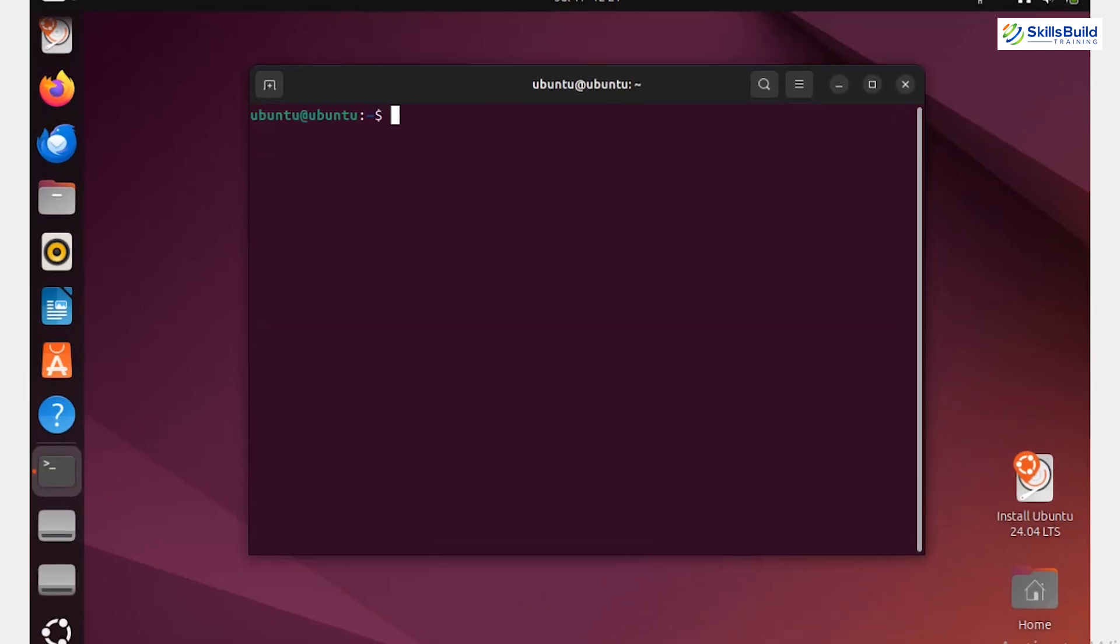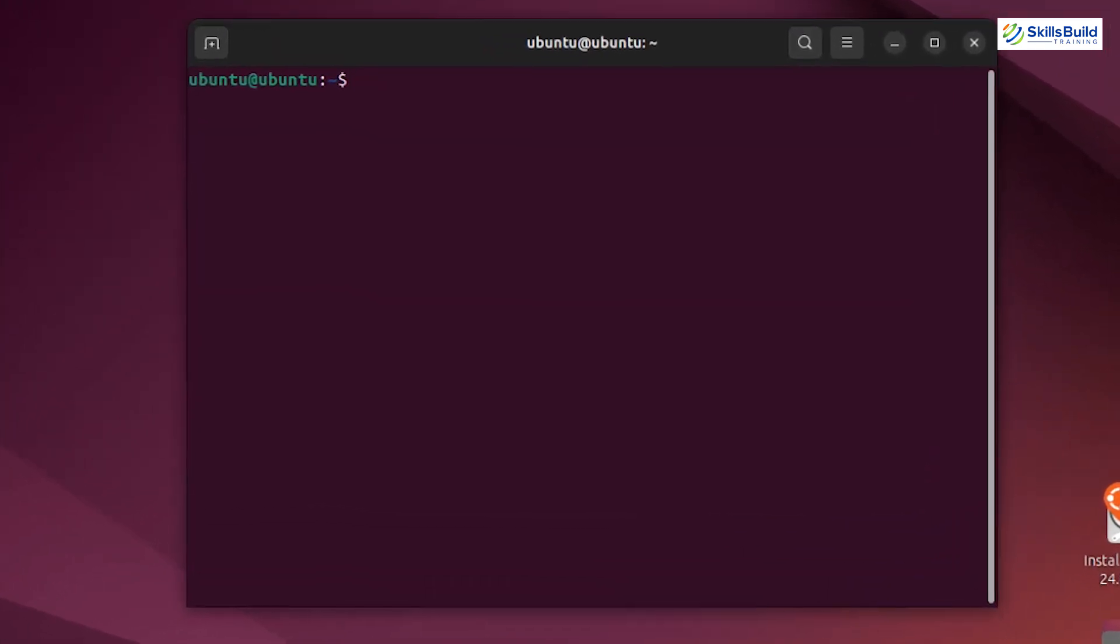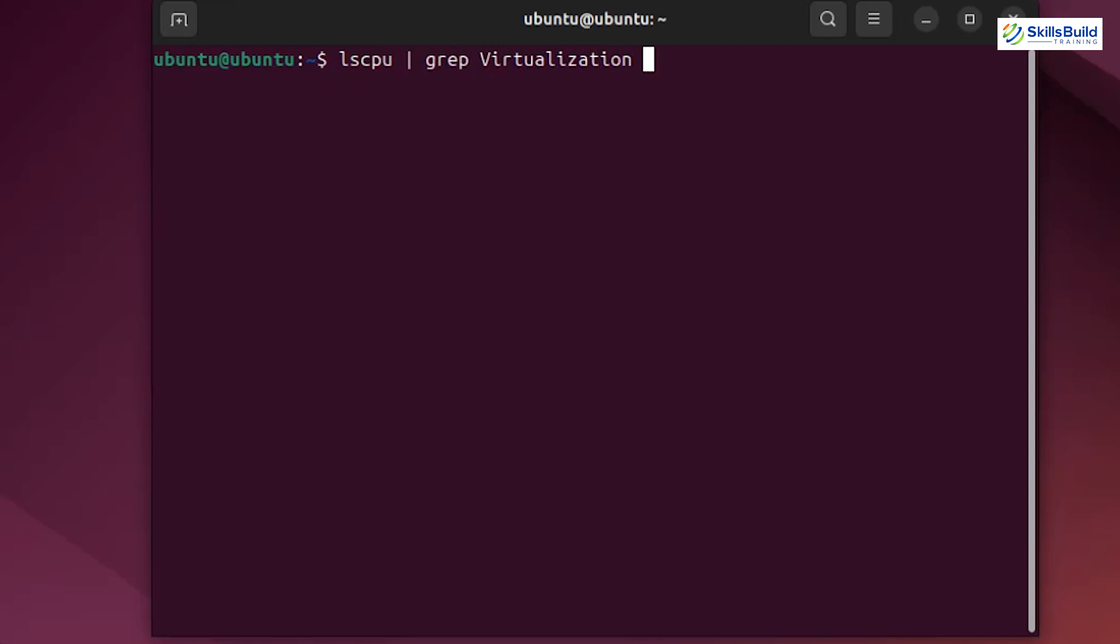It's time to run some commands to install KVM on Ubuntu 24.04. First, we need to ensure our processor supports virtualization. Open the terminal and use the LSCPU command. To filter for virtualization support, type lscpu pipe grep virtualization. If you see virtualization VTX for Intel processors, or AMD-V for AMD processors, you're good to go.